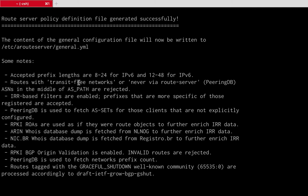The default policy implements all the industry best practices to produce a secure configuration, and also includes lots of BGP communities available to internet exchange members. We can see that IRR-based filters are implemented, RPKI BGP origin validation is enabled, and invalid routes are rejected. Of course, this is just the default policy, and there is a way to customize it and configure all available options — we'll see how later.